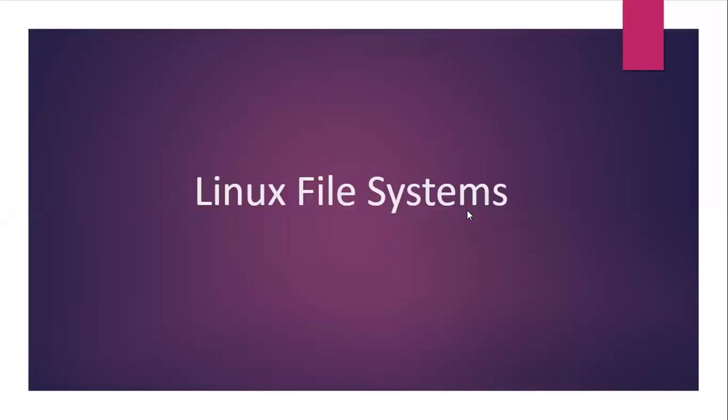Hello friends, welcome back to DevOpsint. In this video, we are going to learn Linux file systems. So let's start.